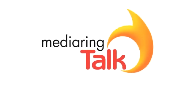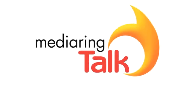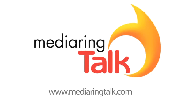For more information and to download Media Ring Talk today for free, please visit MediaRingTalk.com.